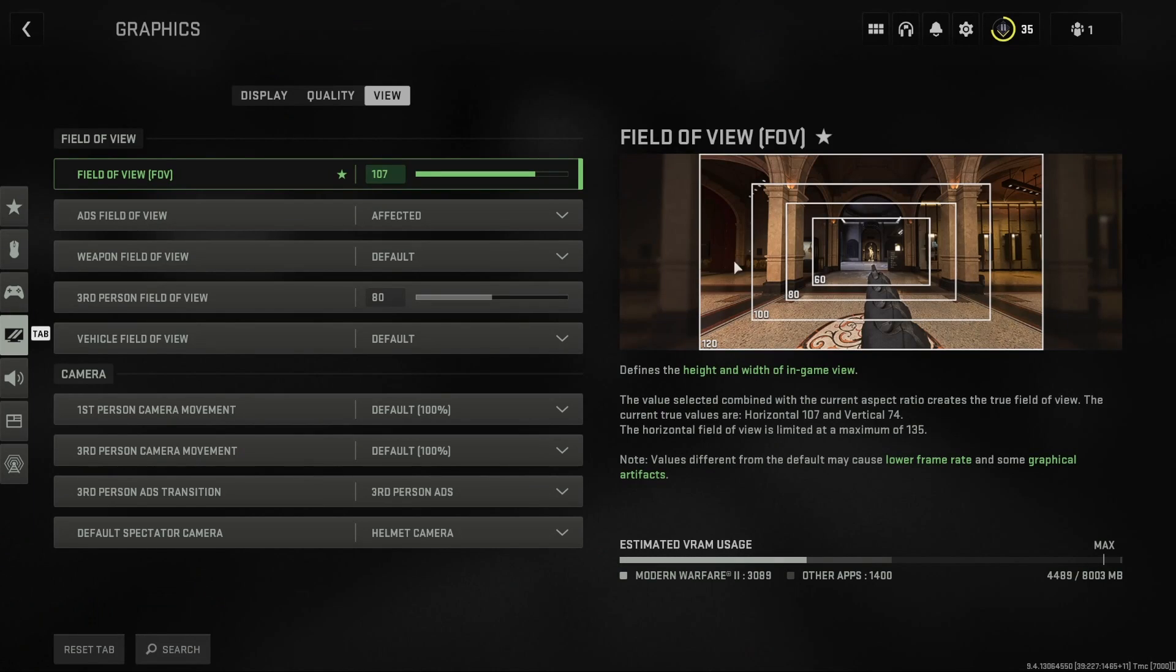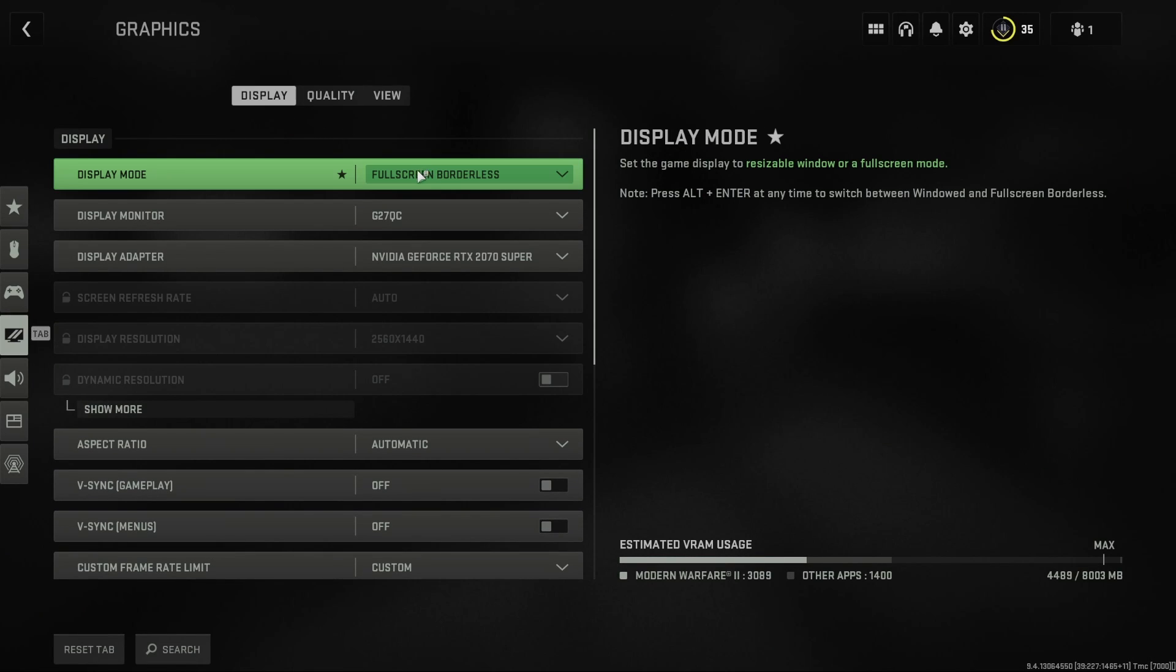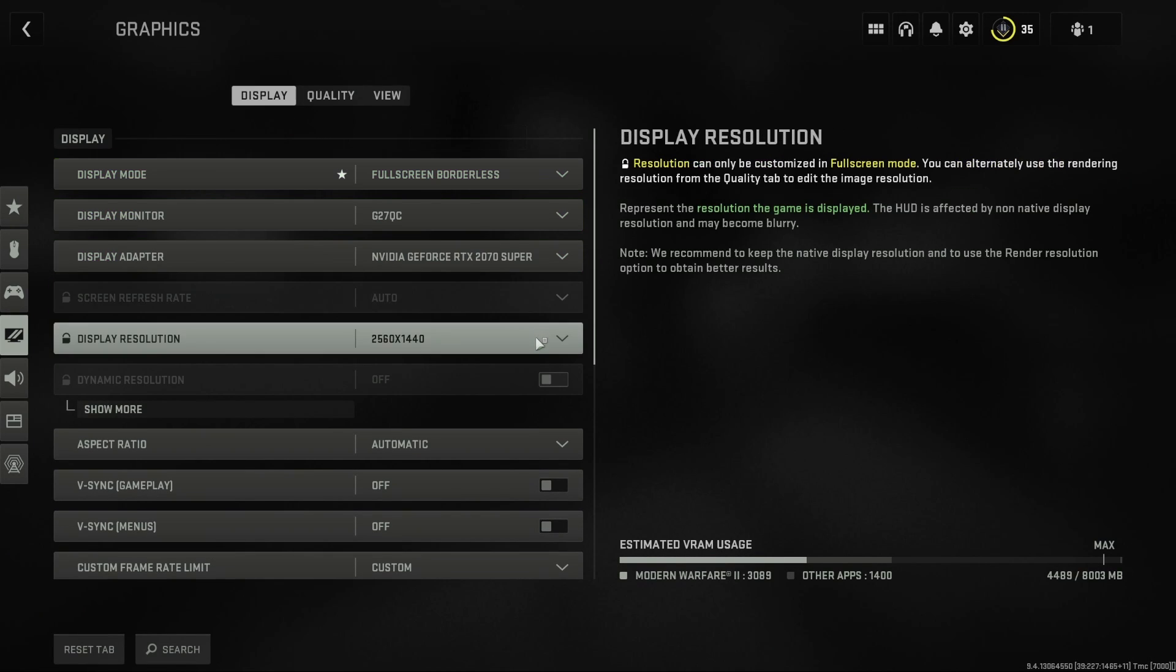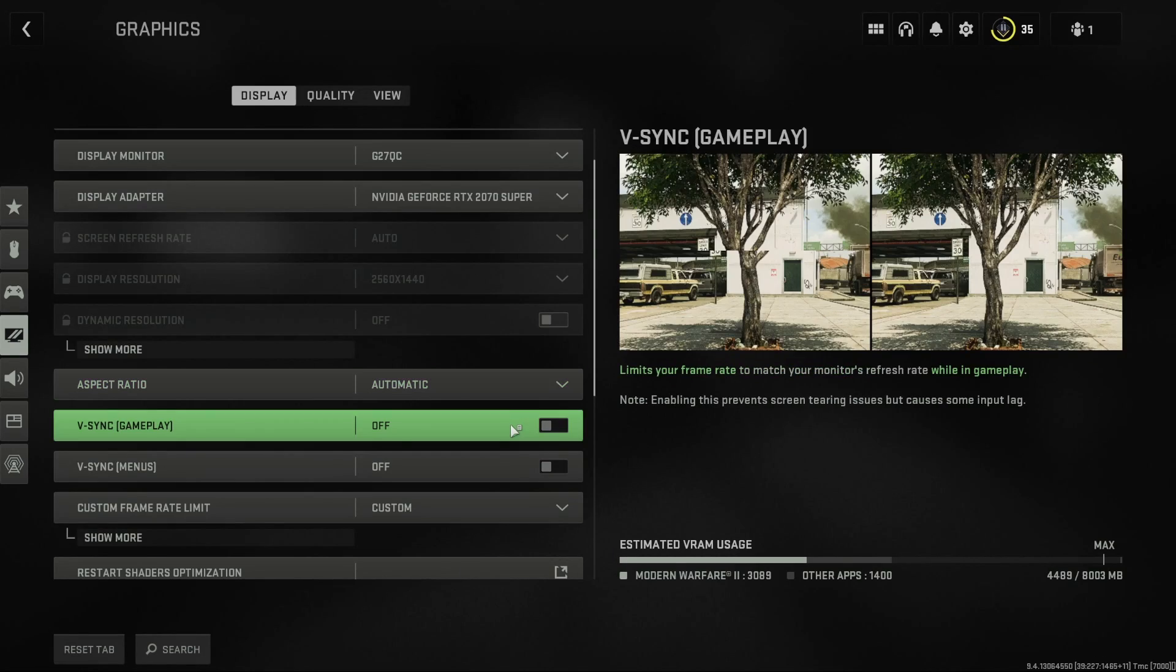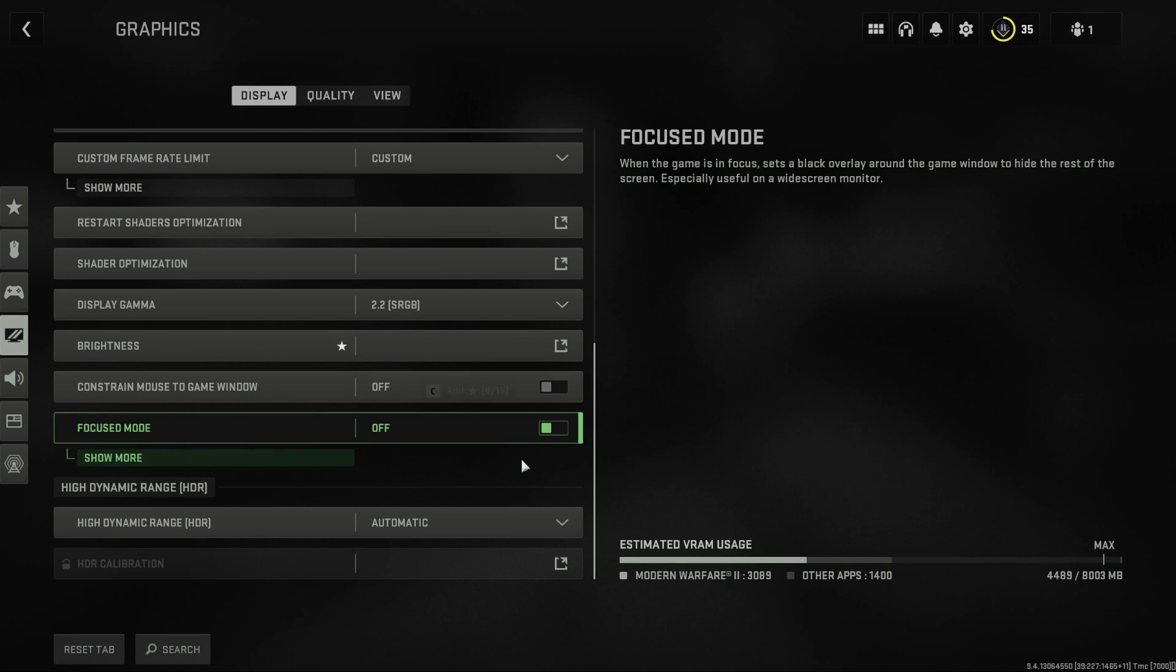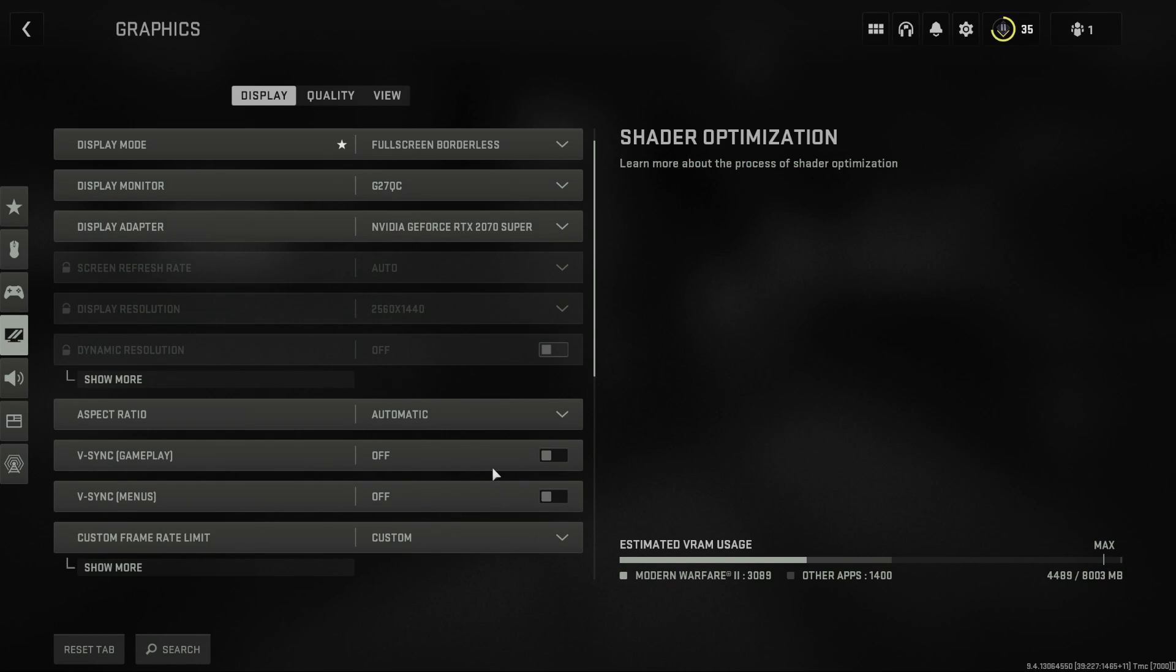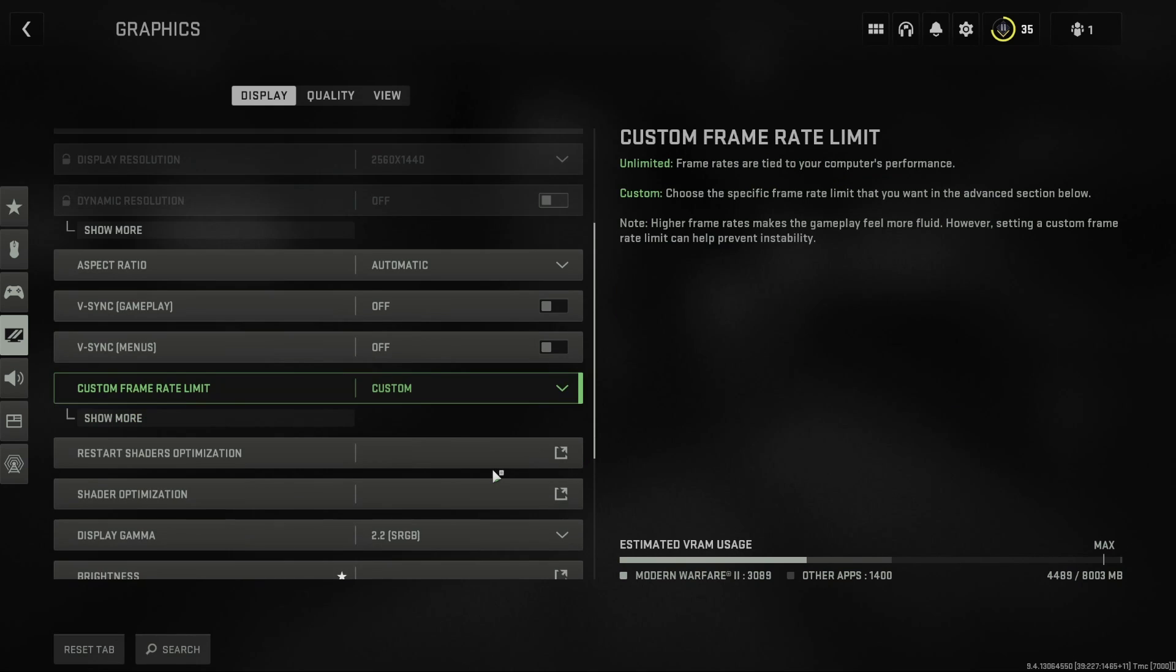First off, you go to settings and then graphics. For display, you want to have full screen borderless and everything else should be automatically default and these are good. If you want to just have a look at mine, you can go ahead.